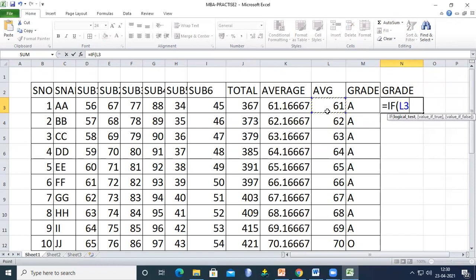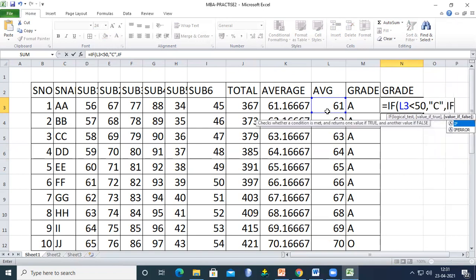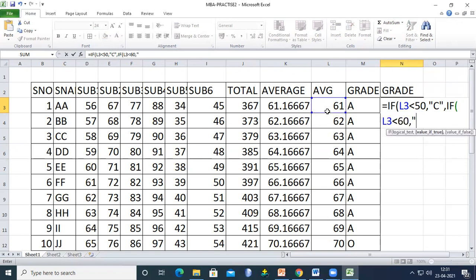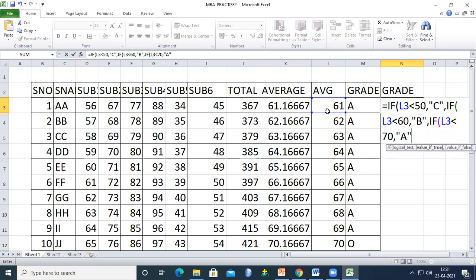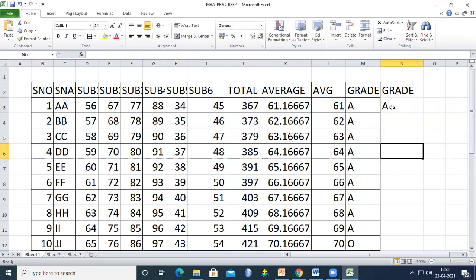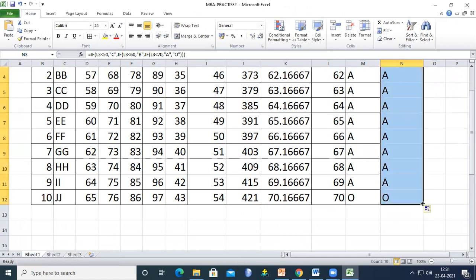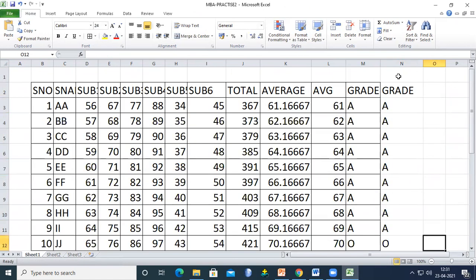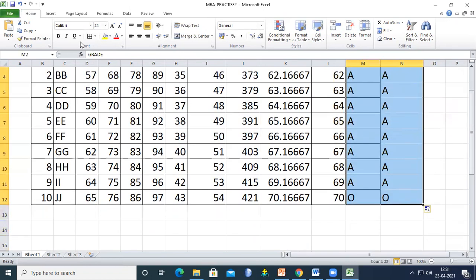The formula is: =IF(L3<50, 'C', IF(L3<60, 'B', IF(L3<70, 'A', 'O'))). We have three IFs open, so we close all three brackets. Drag it down to calculate grades for all students. This is how we calculate grades using nested IF.